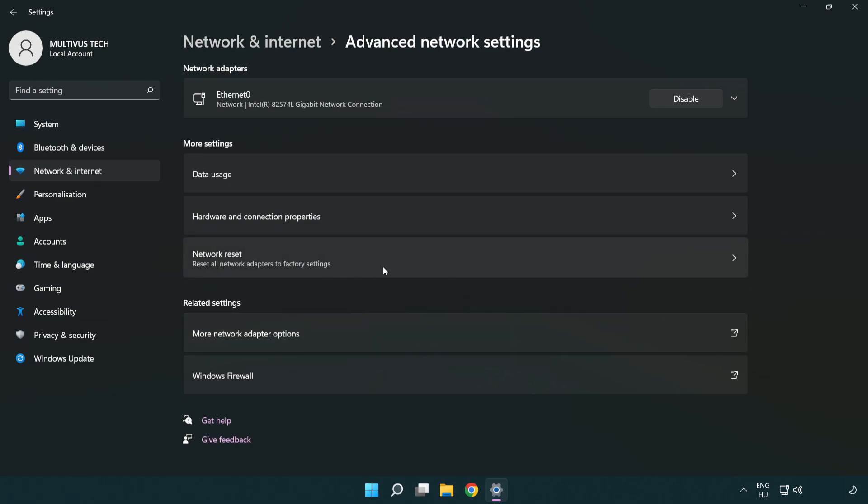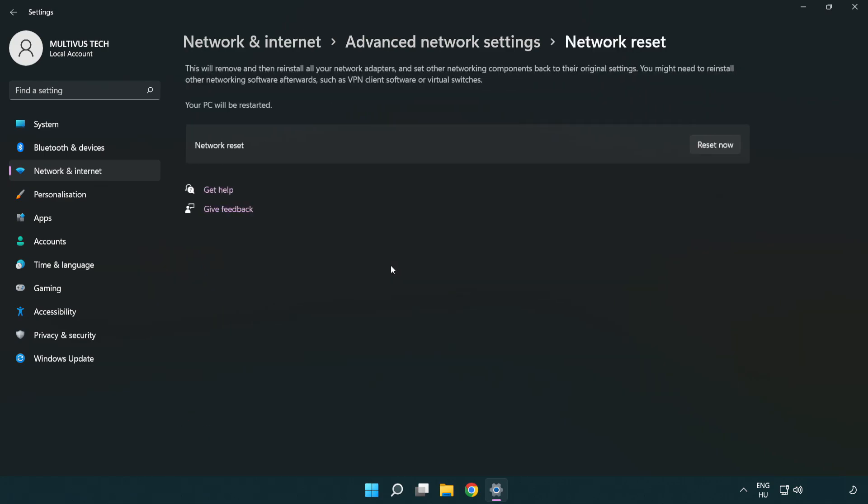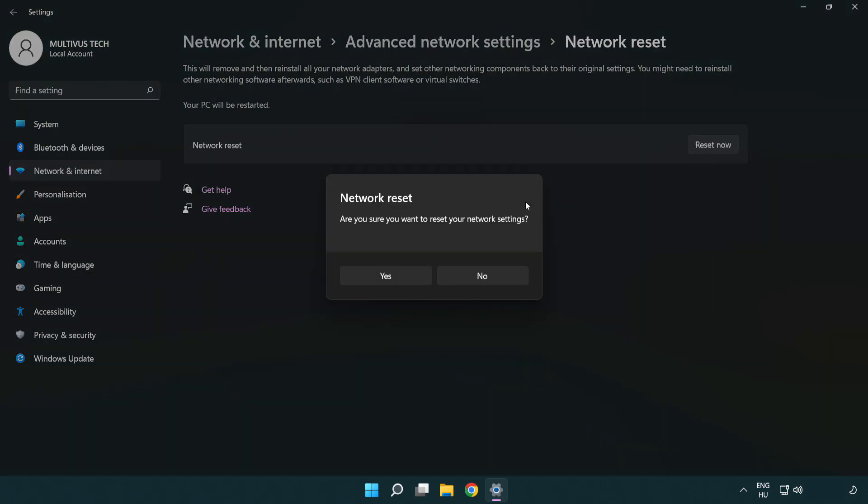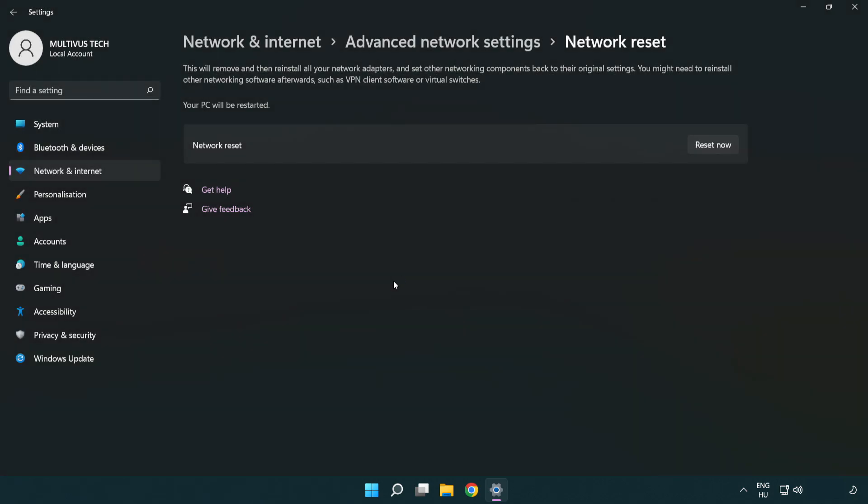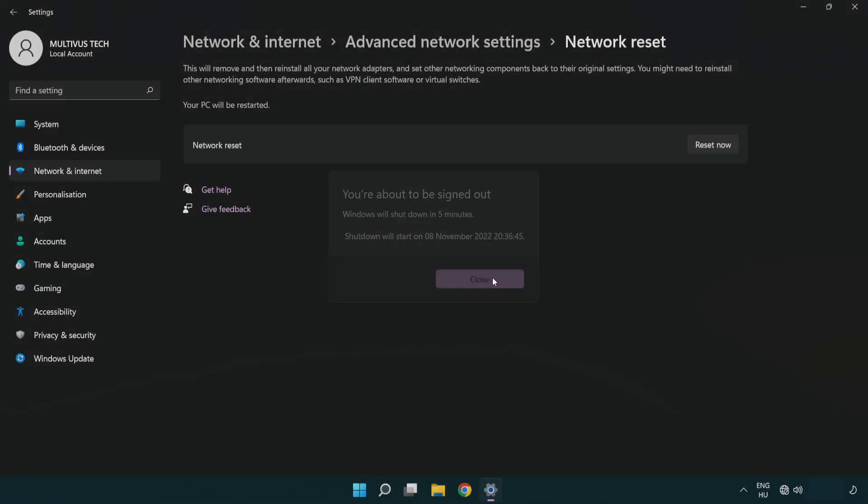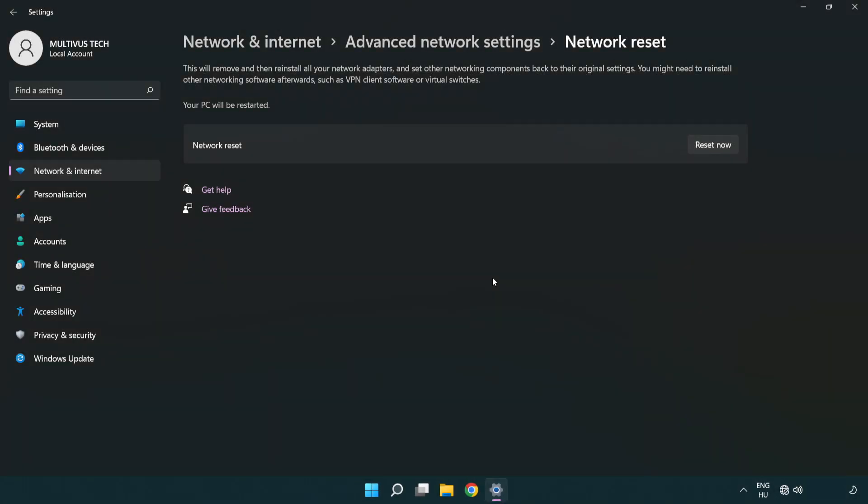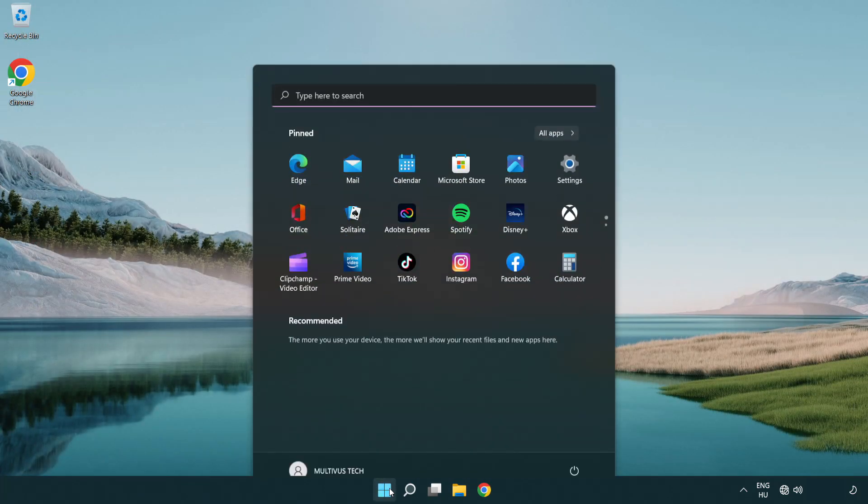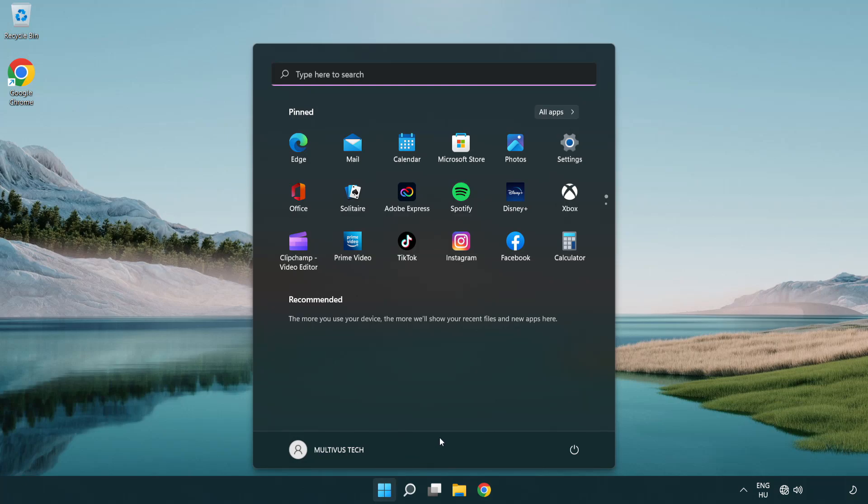Click Network Reset. Click Reset Now. Click Yes. Click Close, close the window, and restart your PC.